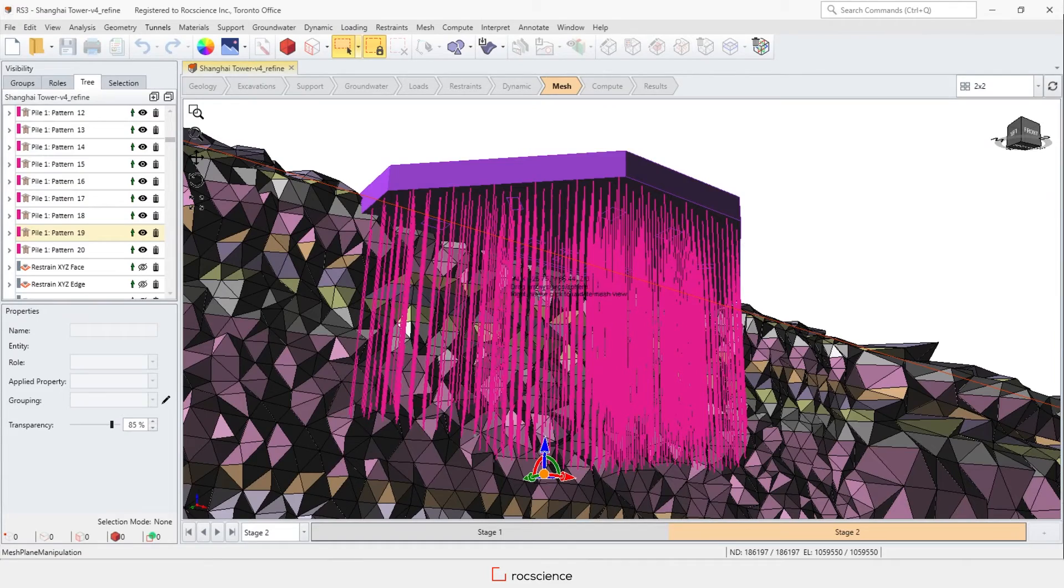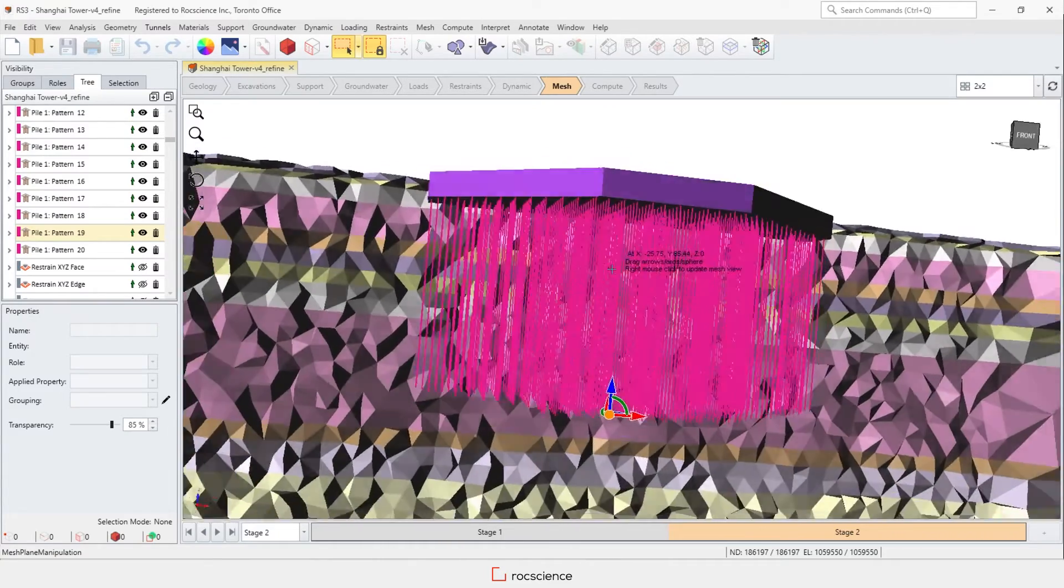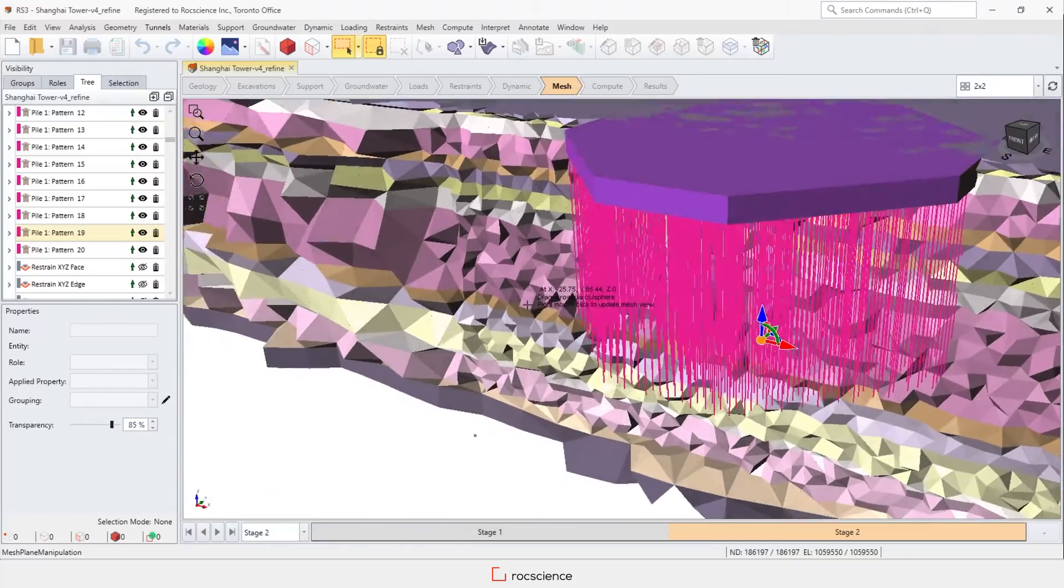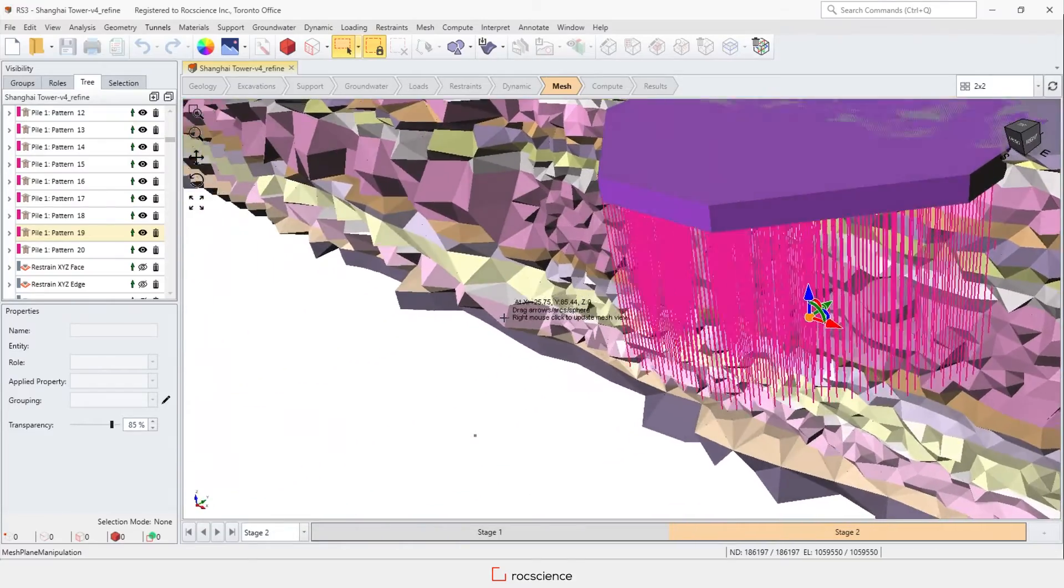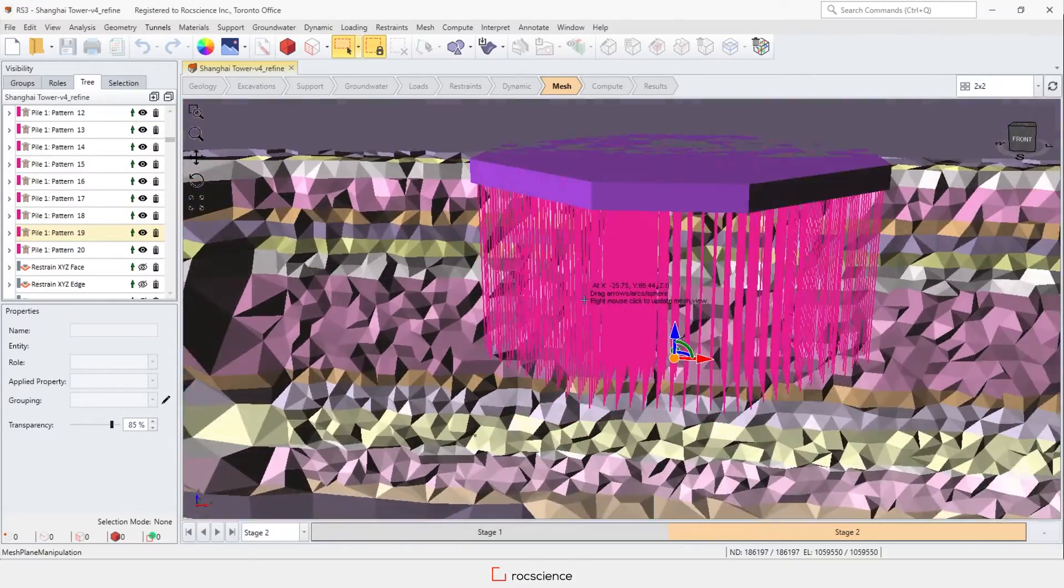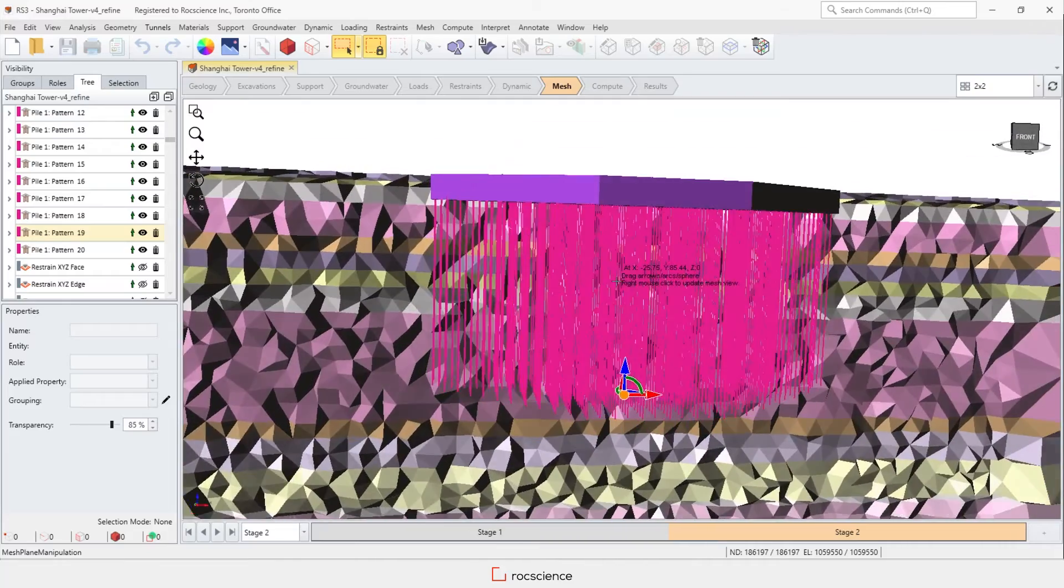In RS3, you can define much more complex models. That's all for modeling piles in RS2 and RS3. If you have any questions, leave a comment below.